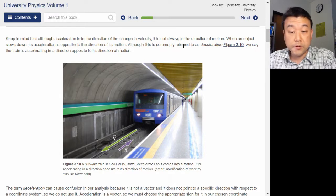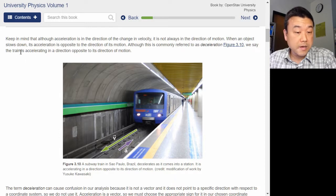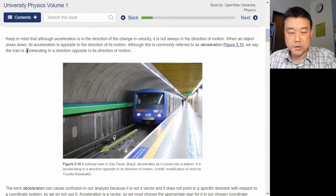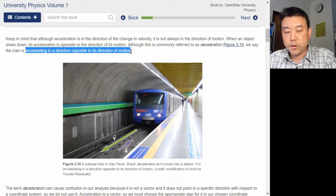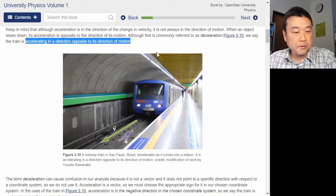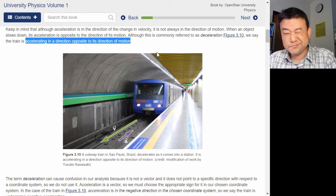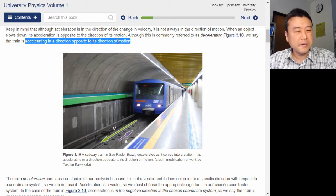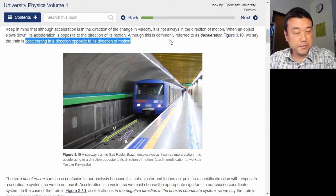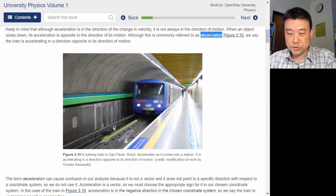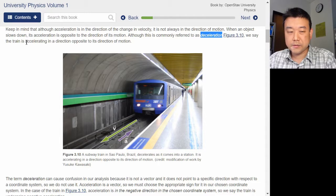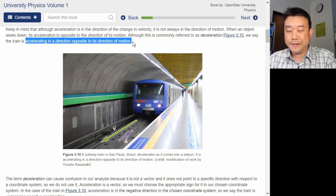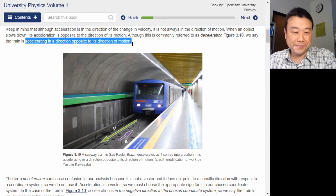Although this is commonly referred to as deceleration, we say the train is accelerating in a direction opposite to its direction of motion. This is a very weird way to phrase something. The author acknowledges that we do just call it deceleration usually, but uses this long phrase to say it's accelerating in a direction opposite to its direction of motion. I hope there will be more clarifying examples later.